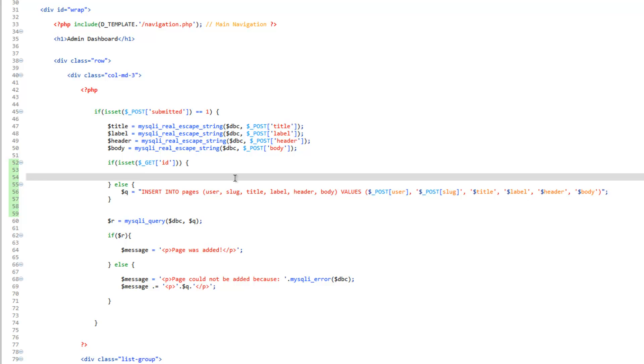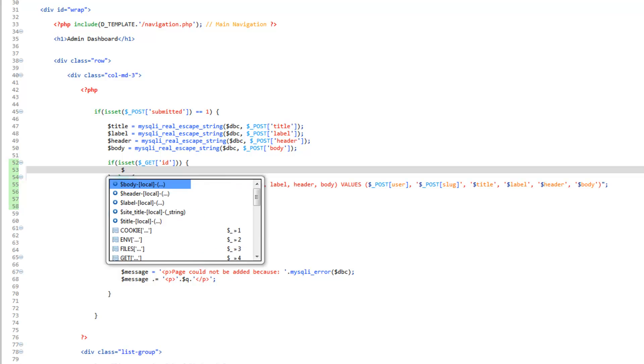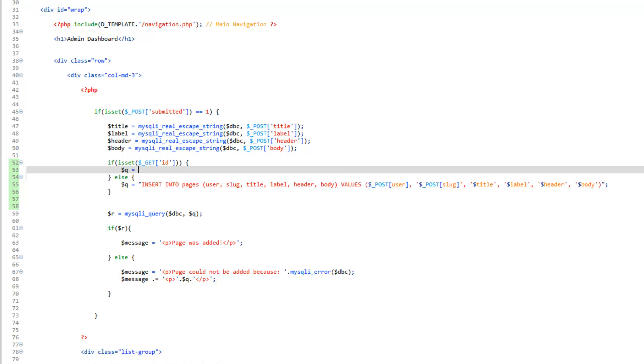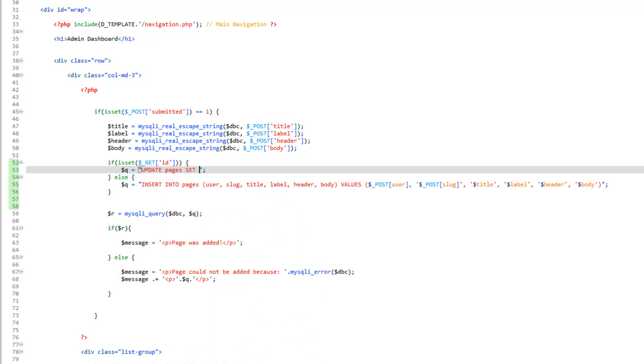And then for the if, we'll go ahead and make a new query. So Q equals. And so like I said, this time we're going to do update. And update's written a little different. So update pages. And we're going to tell it to set. And then now we're going to set up what gets updated. And so rather than giving out the list of column names first, followed by a list of the values, in order to do an update, we do one at a time.